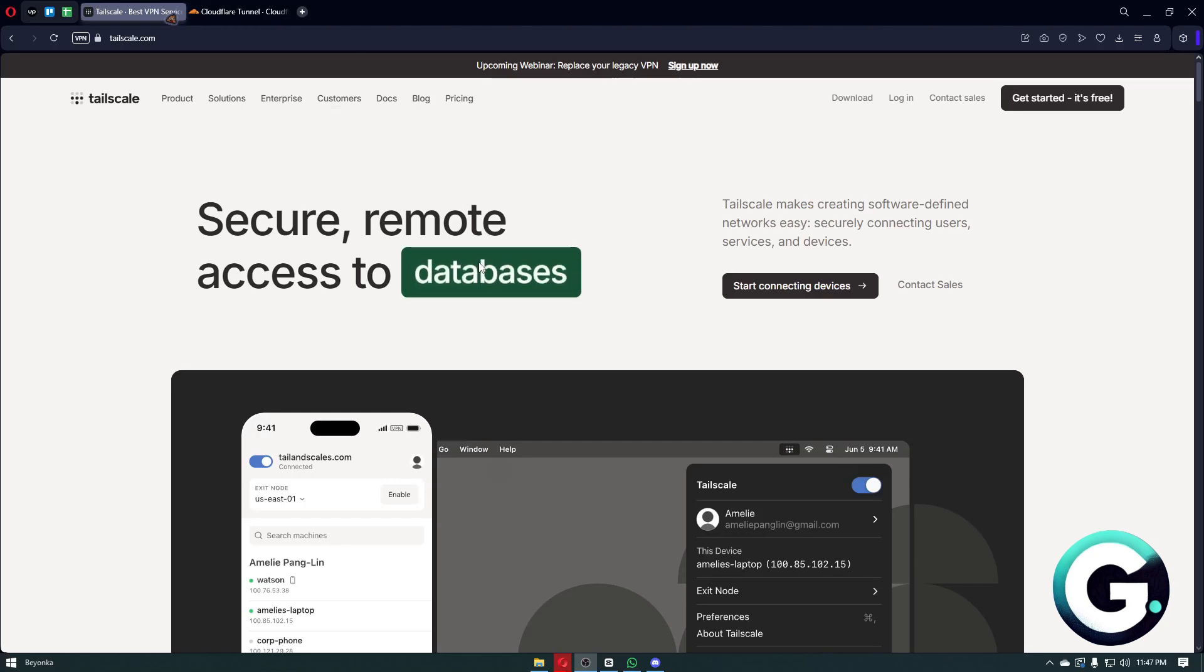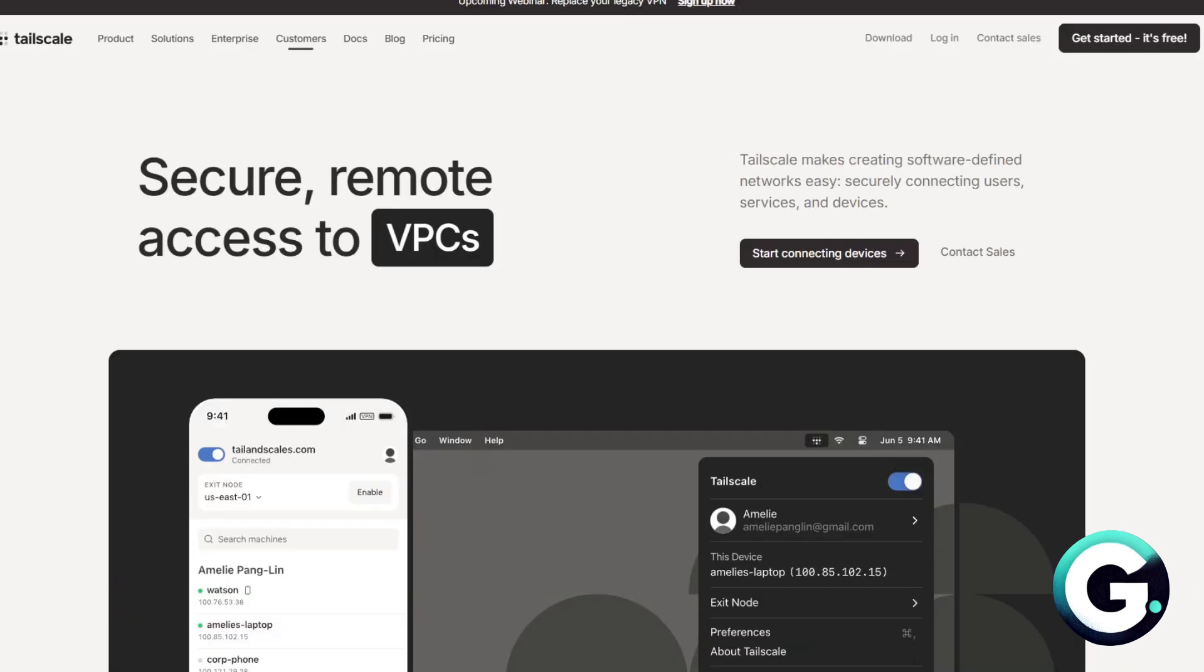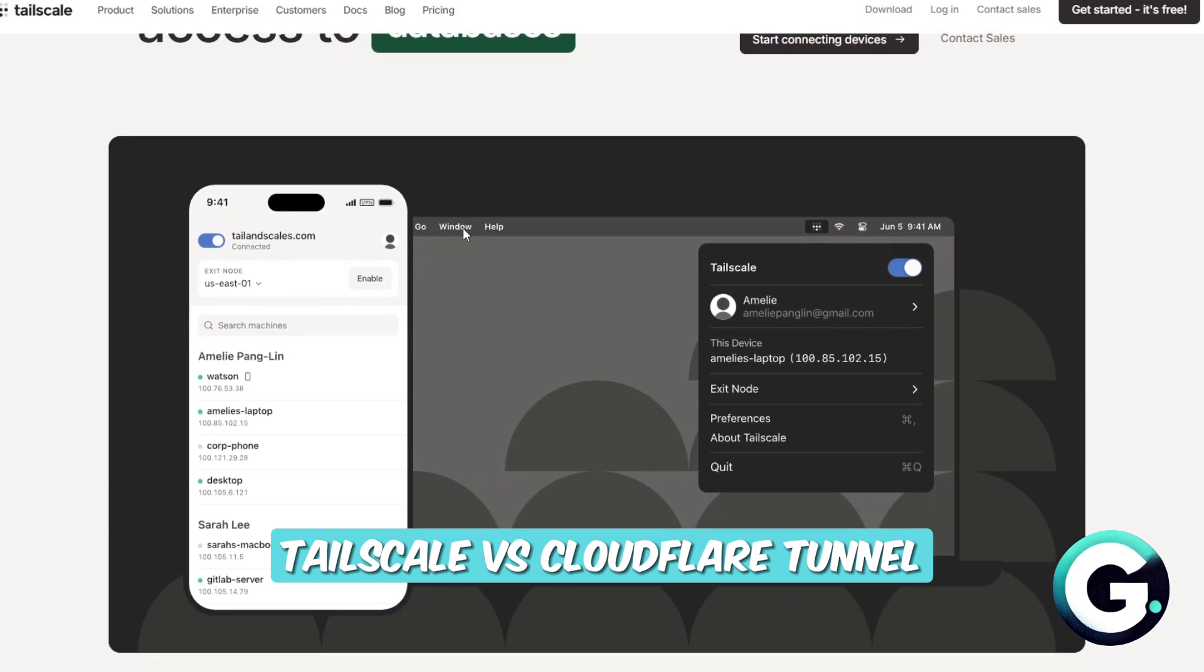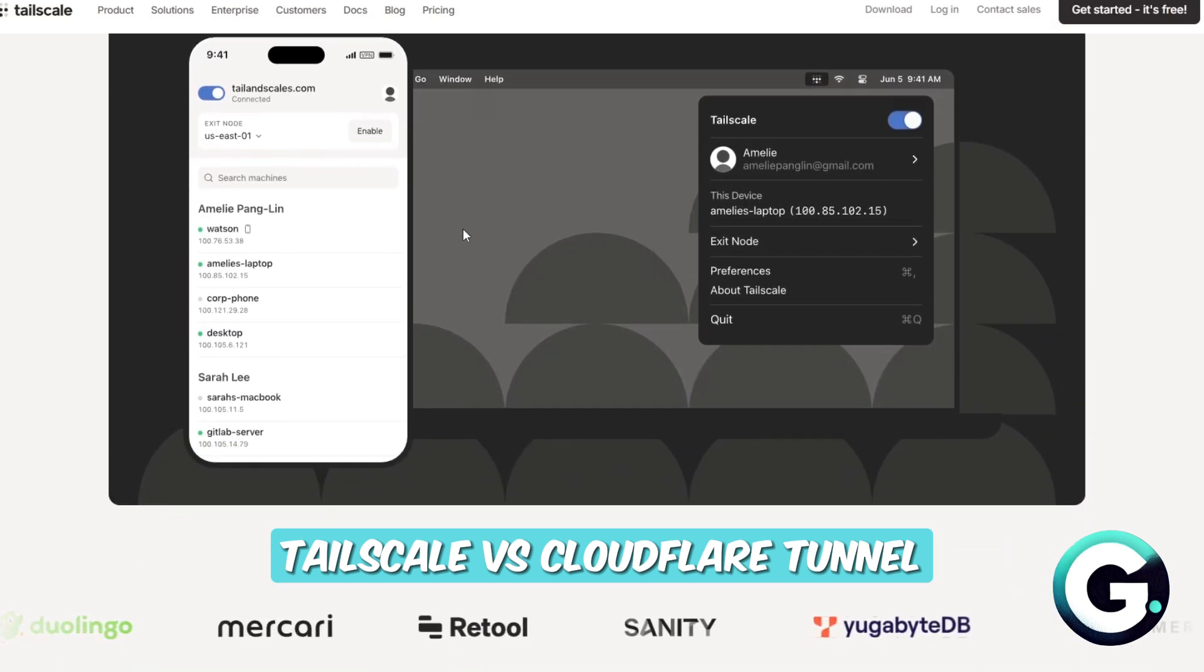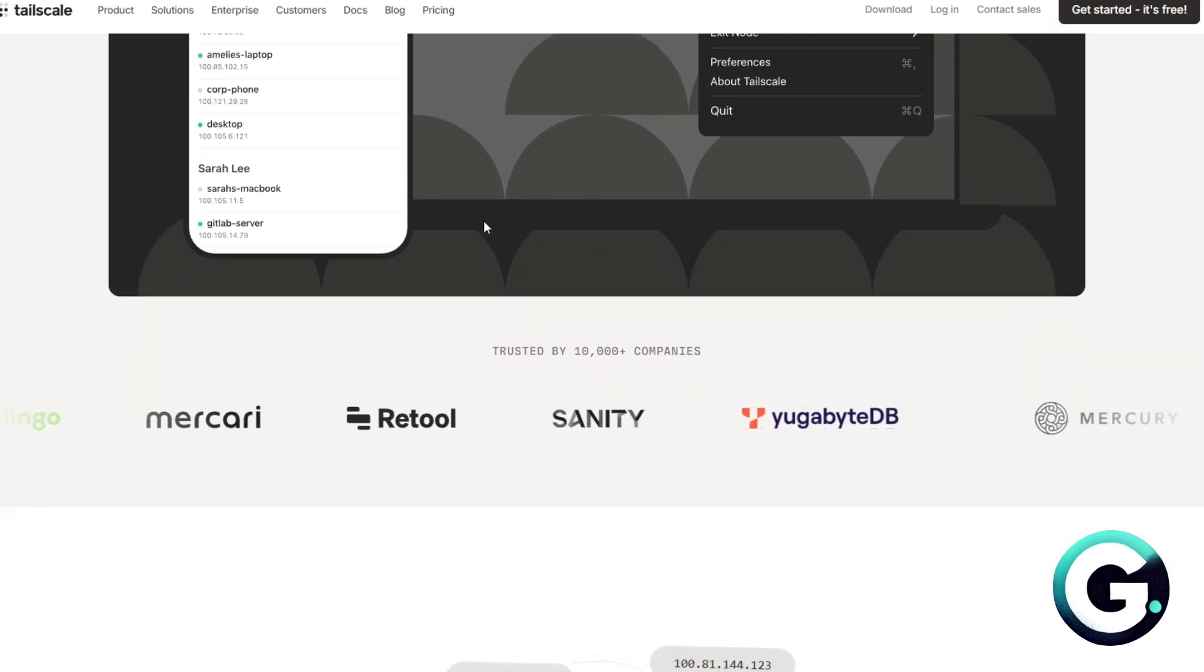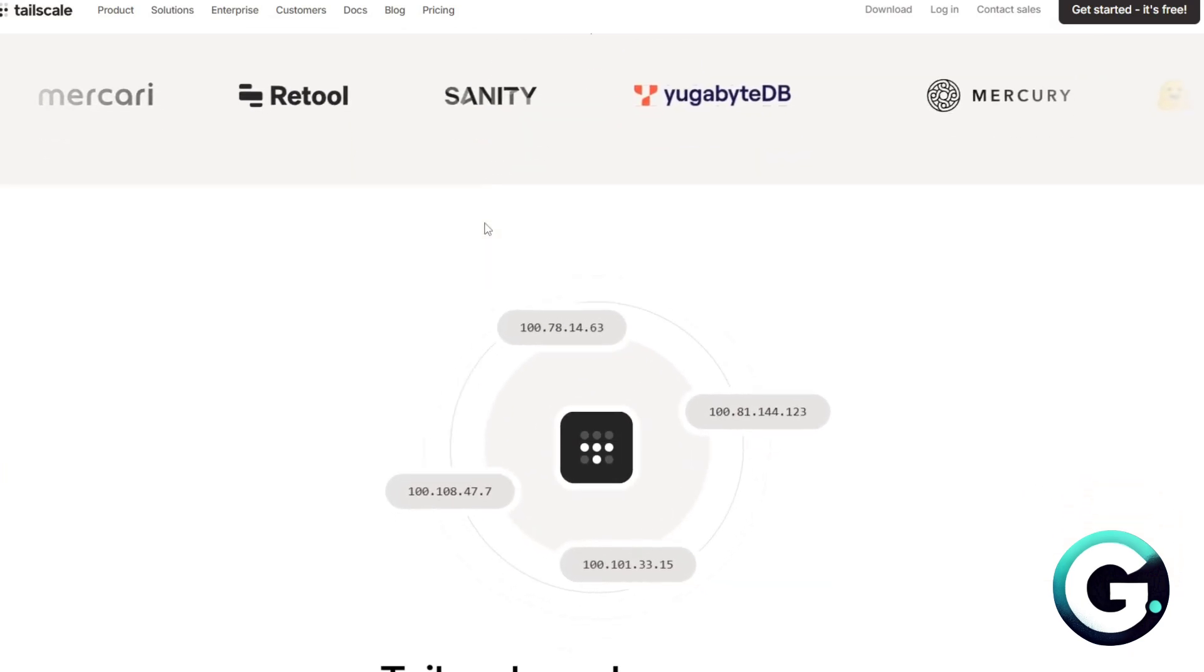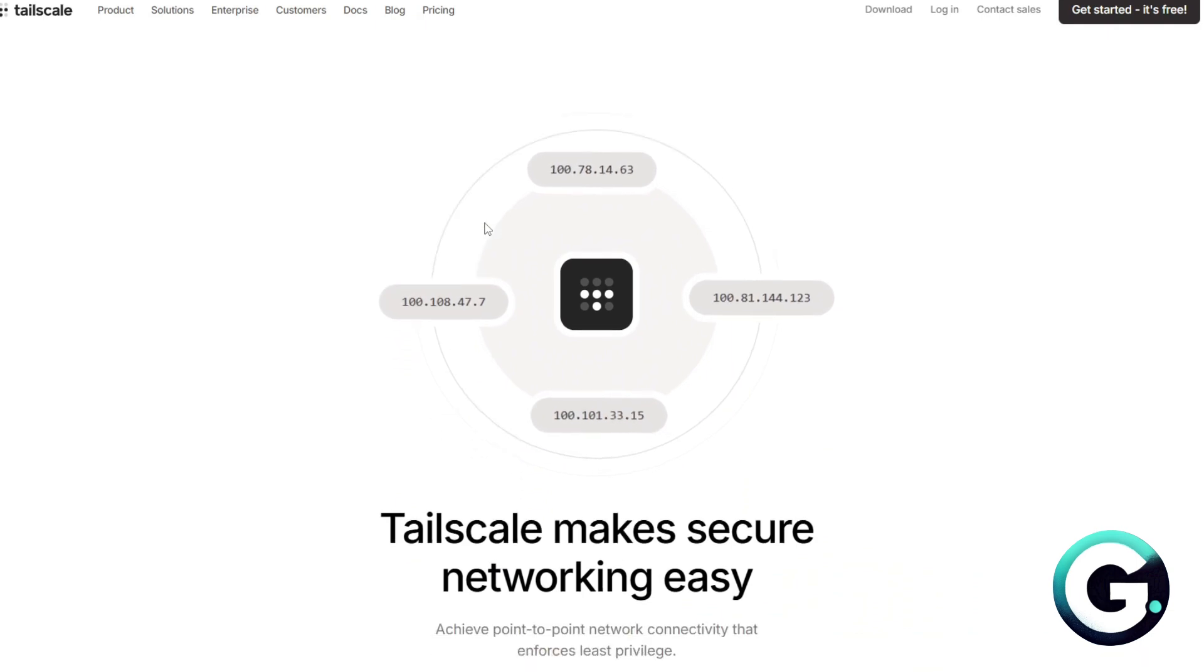Hello everyone, welcome back to Guide to Everything. In this video, we'll talk about a brief and clear comparison of Tailscale versus Cloudflare Tunnel. Now, both help you access private services securely over the internet, but they take different approaches.